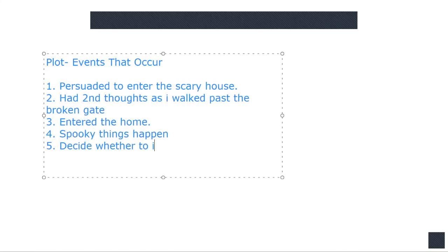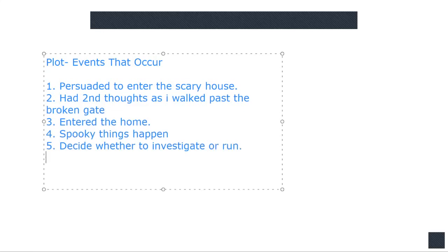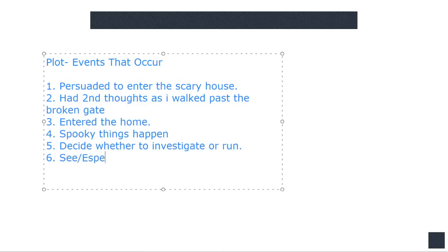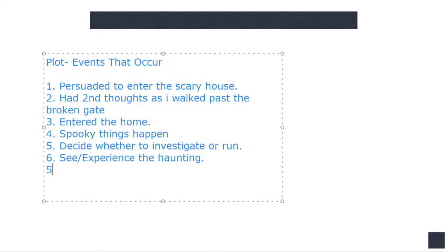And you get your climax, investigate. Start moving up toward your climax, your story, decide whether to investigate or run. See this. Put C, experience, or haunting, run.